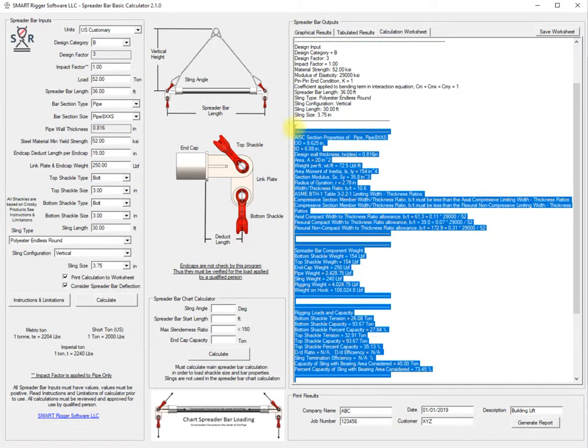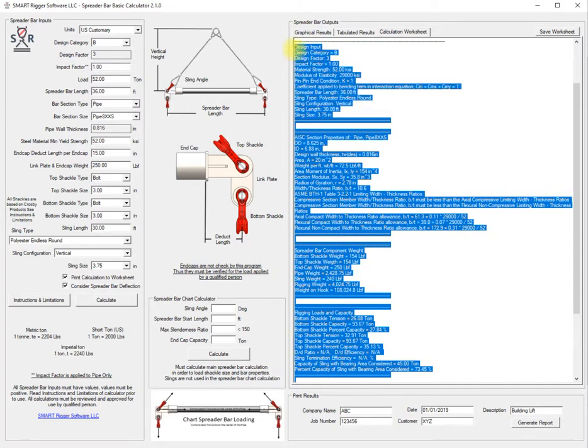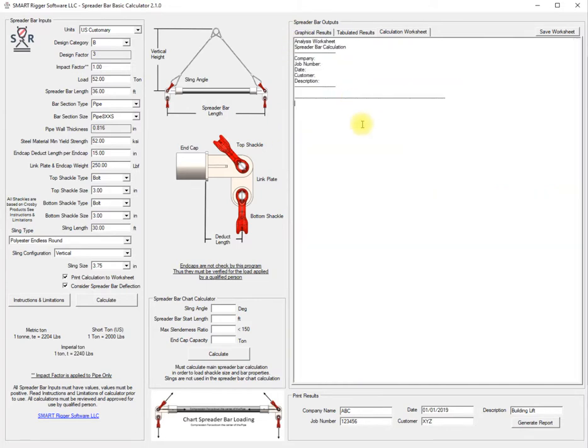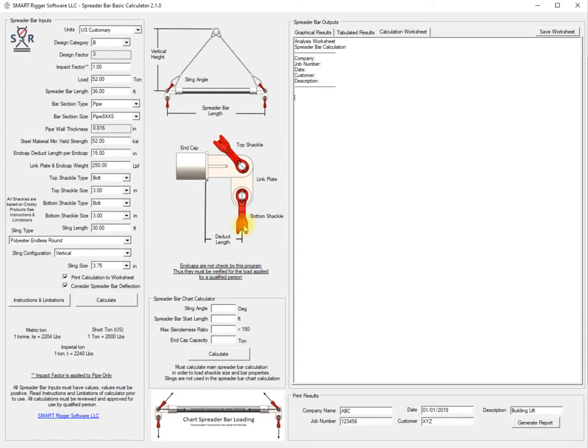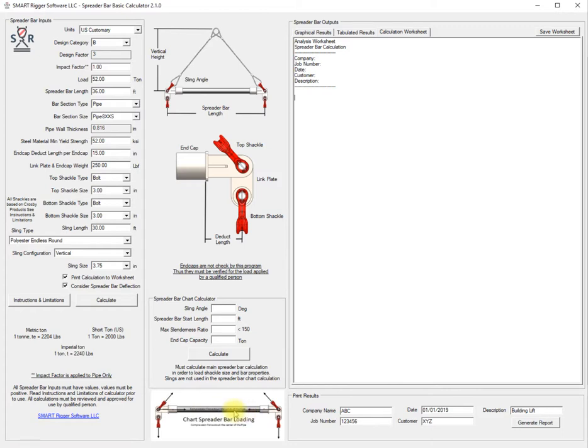This is meant to give a chart of the capacity of the bar along with the end cap capacity if it's inputted, which it should be, and the top and bottom shackles. It's a way of considering the top bottom shackles, end cap and bar and it will increment through lengths.